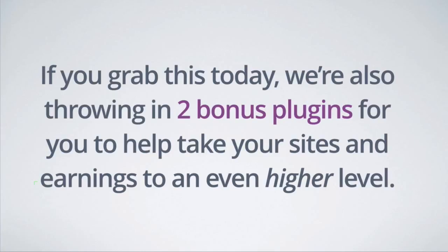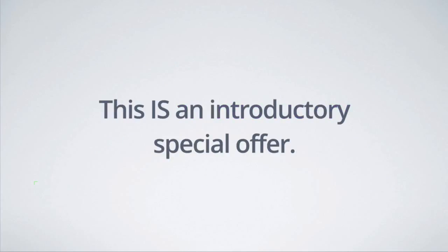And here's the thing. If you grab this today, we're also throwing in two bonus plugins for you to help take your sites and your earnings to an even higher level.